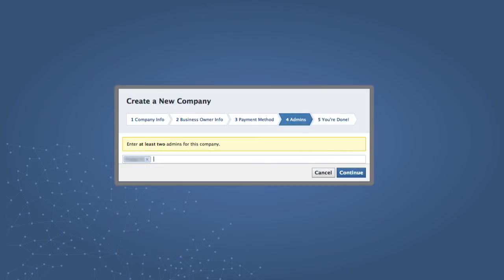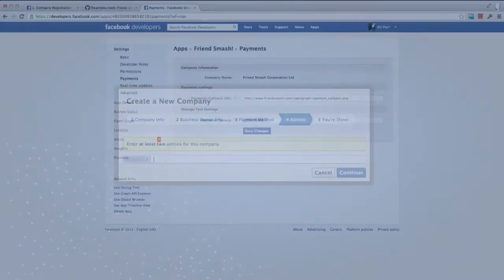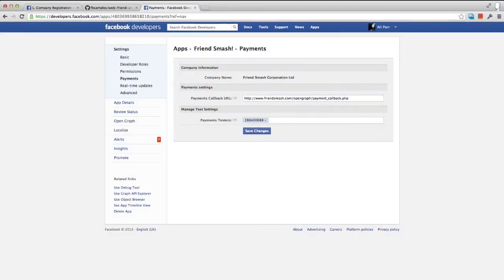After you have filled out your contact and payment information so that Facebook can pay you, you must also define a minimum of two admins for your company. Once this is complete, be sure to save your changes.